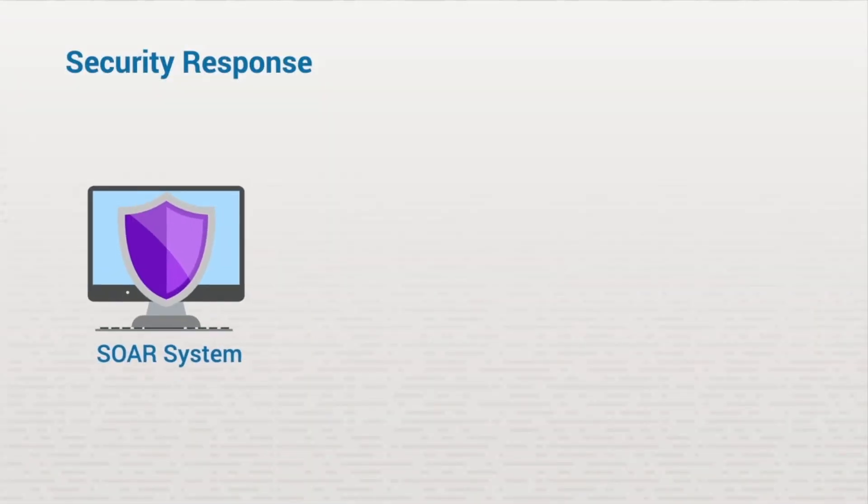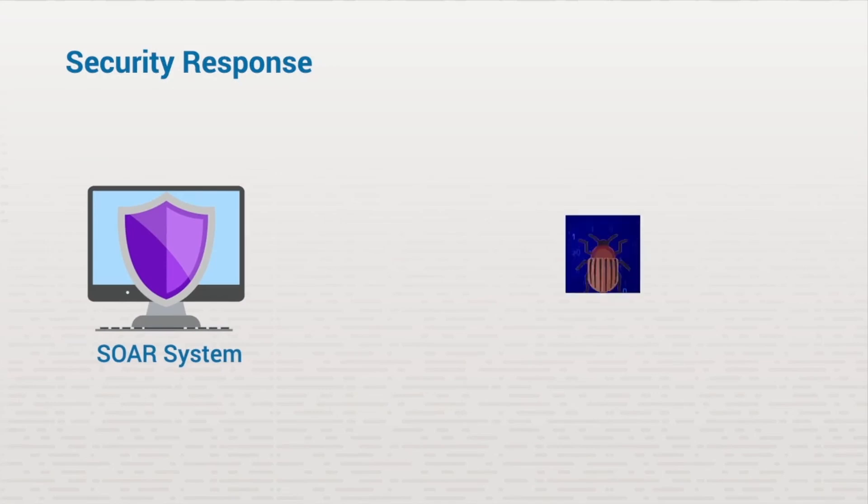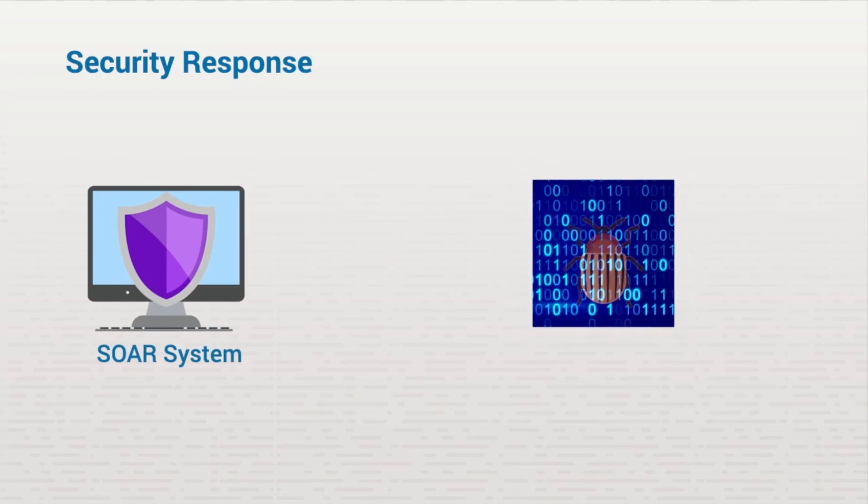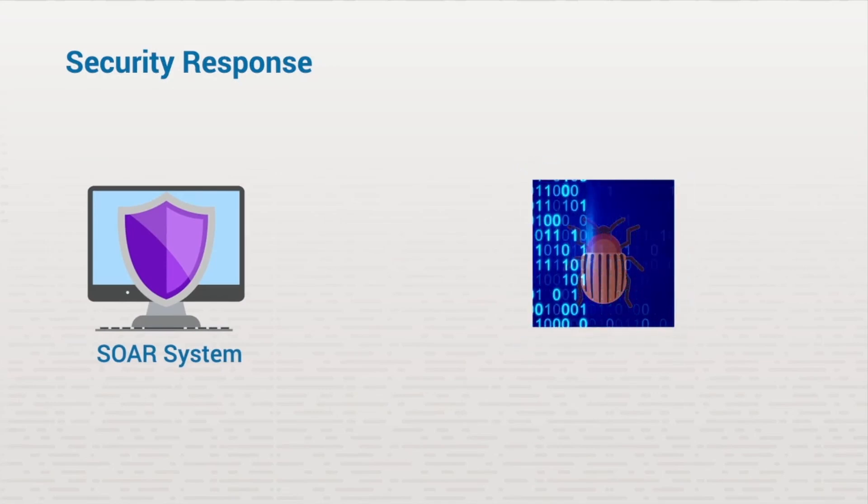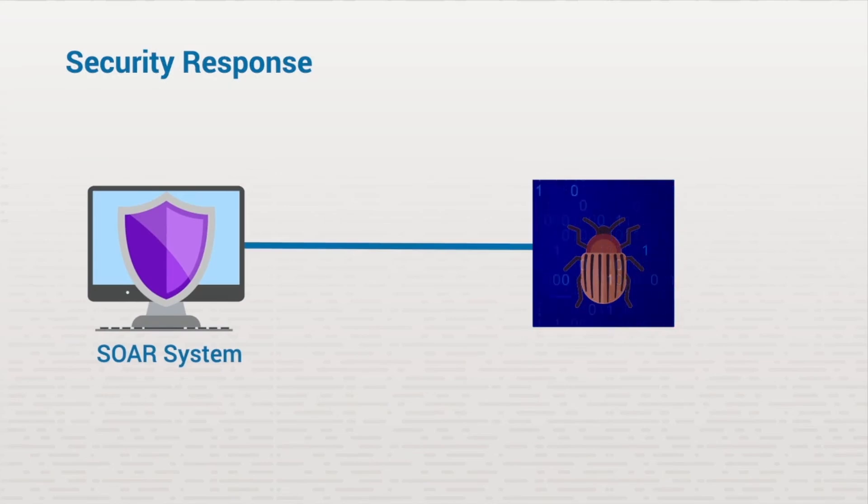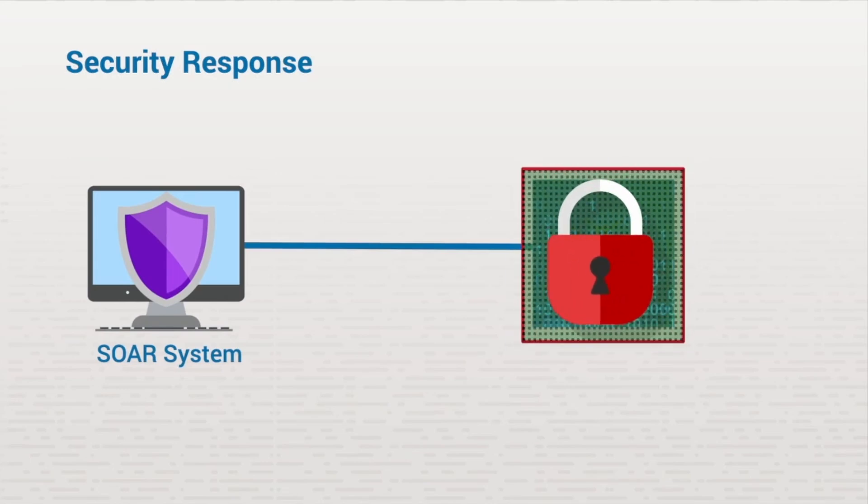Finally, a SOAR system is able to automatically respond to threats. For example, if malware is discovered, a SOAR system can identify the threat and quarantine it instead of just sending an alert.